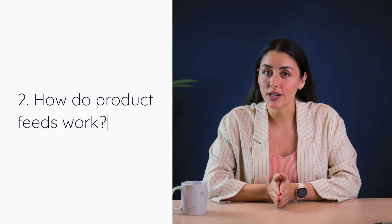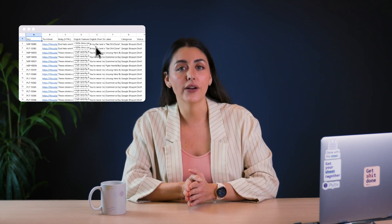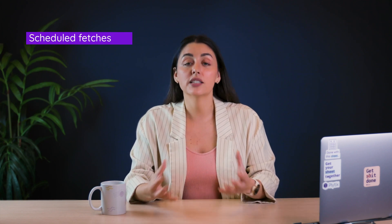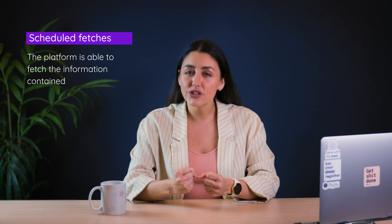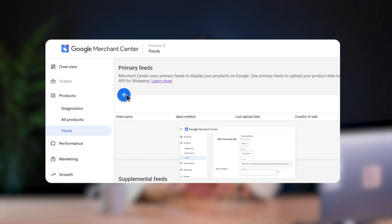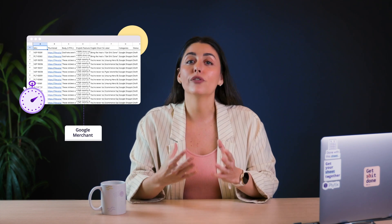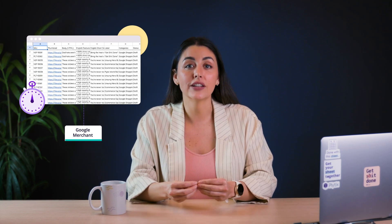How do product feeds work? Once you've created a product feed, you can share it using the feed URL. Anytime that URL is clicked or processed, it redirects to a download of the digital file. In the case of platforms, product feeds are beneficial because they allow for scheduled fetches. This means the platform is able to fetch the information contained in the digital file on the schedule that you set. For example, if you create a product feed for Google Shopping and input the feed URL into your Google Merchant Center, you're able to set up scheduled processing.